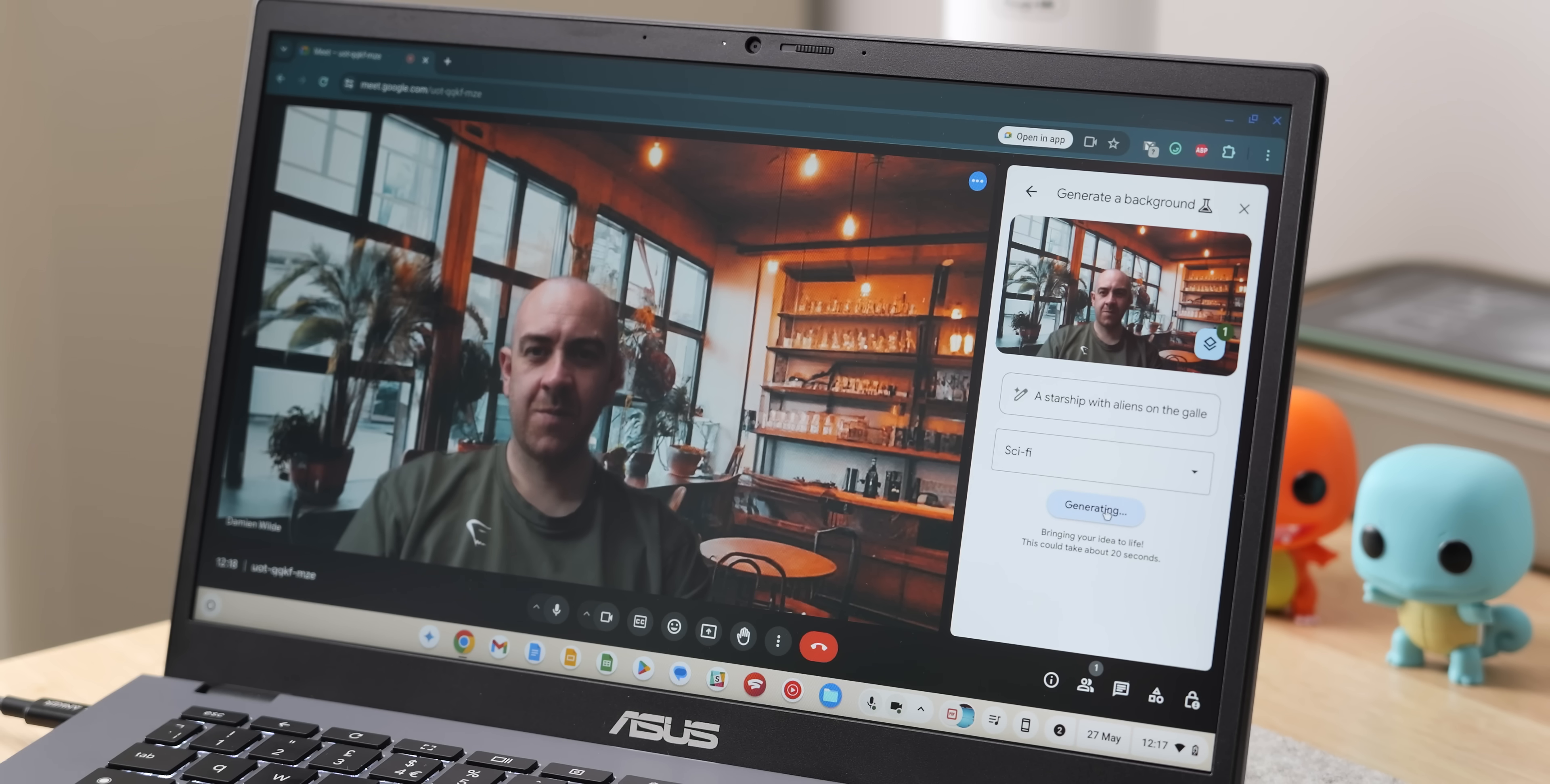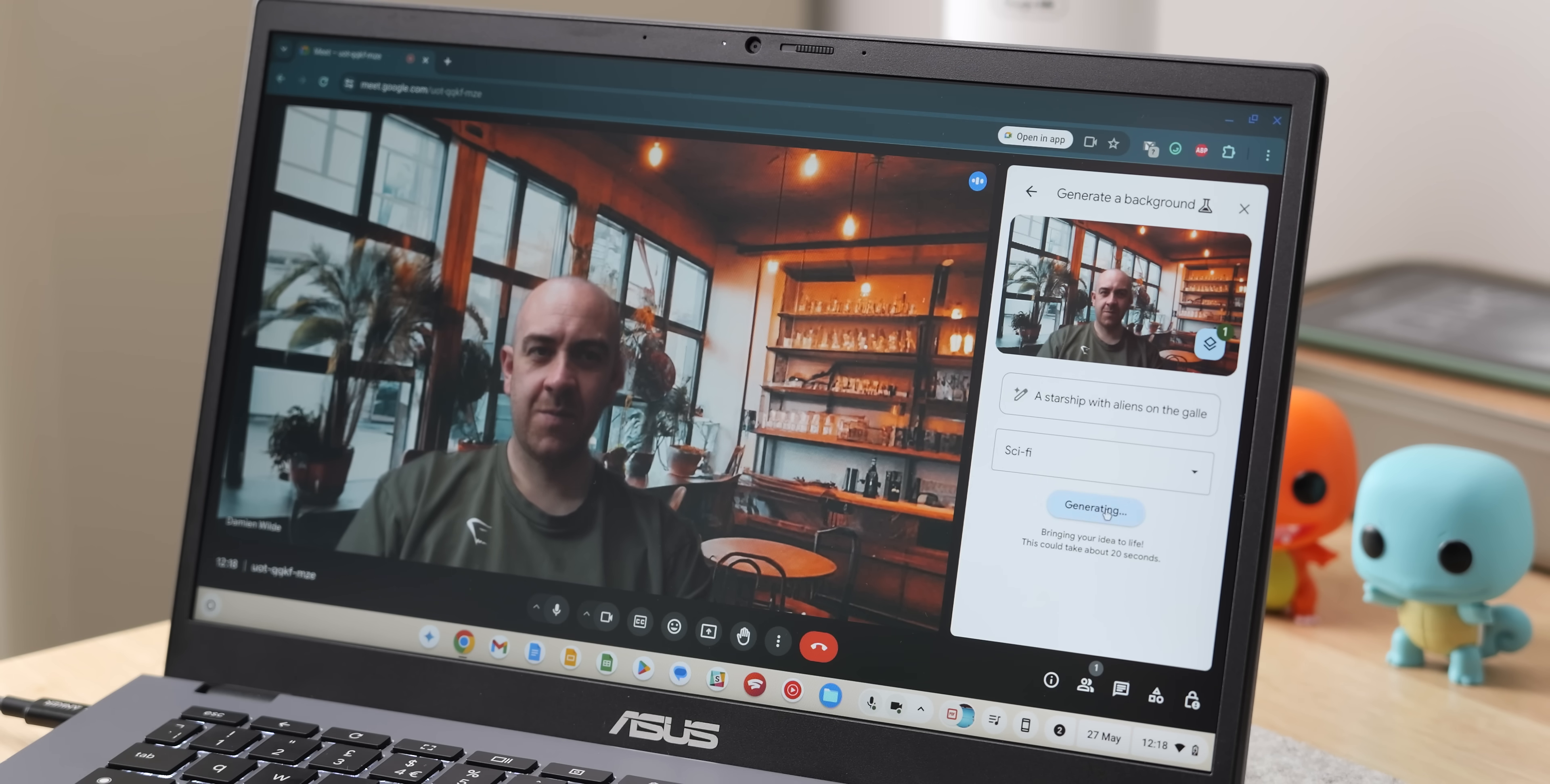The new AI features start with the ability to generate images on device. So now when you're using a video conferencing application, be that Meet, be that Zoom, anything like that, you can create a custom background by opening the microphone or camera control pod in the shelf section.